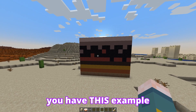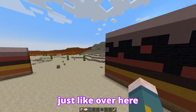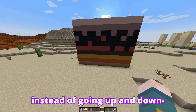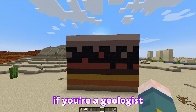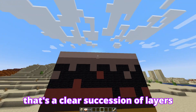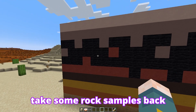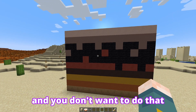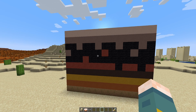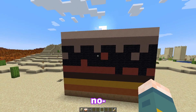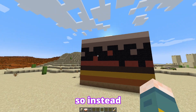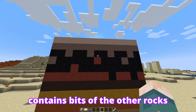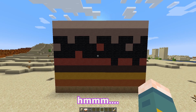Actually, there's one more example. So you have igneous rock right there, just like over here, but instead of it going up and down perpendicular to the ground, it's parallel to the layers. If you're a geologist, you can think, well, look at that — that's a clear succession of layers. But you're wrong. Maybe you could take some rock samples back and test them and figure out the exact ages, but you're in the field and you don't want to do that because that costs money and time. And you're a geologist, so you're poor. So instead, you study the rock, and you notice: this rock contains bits of the other rock surrounding it.